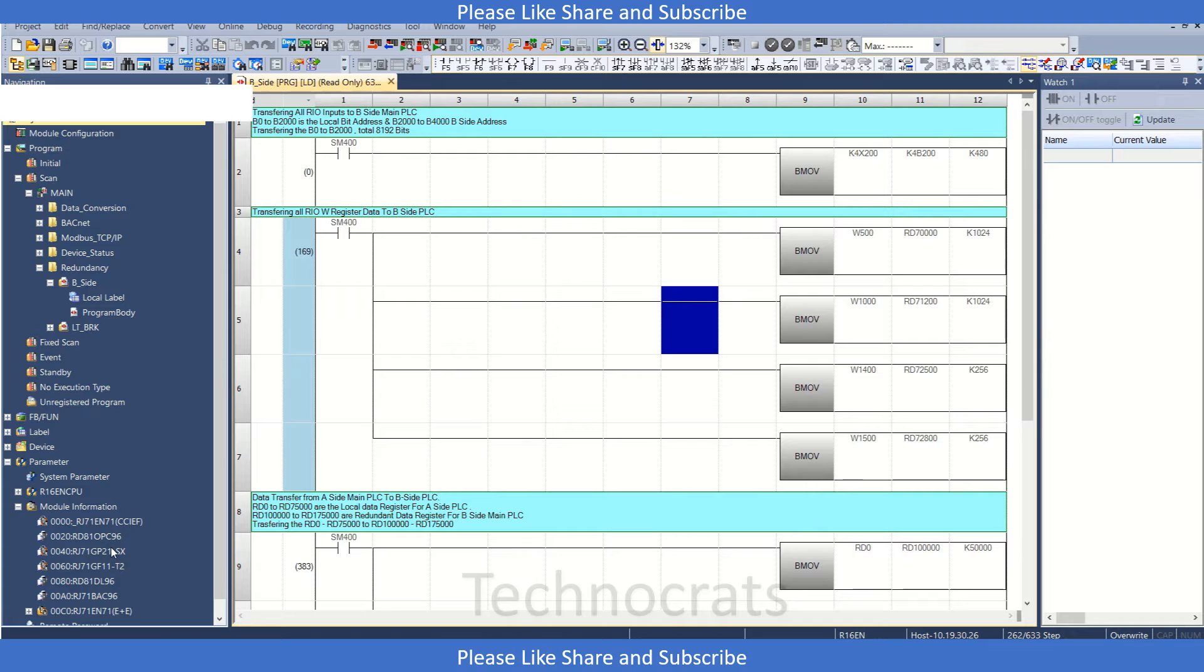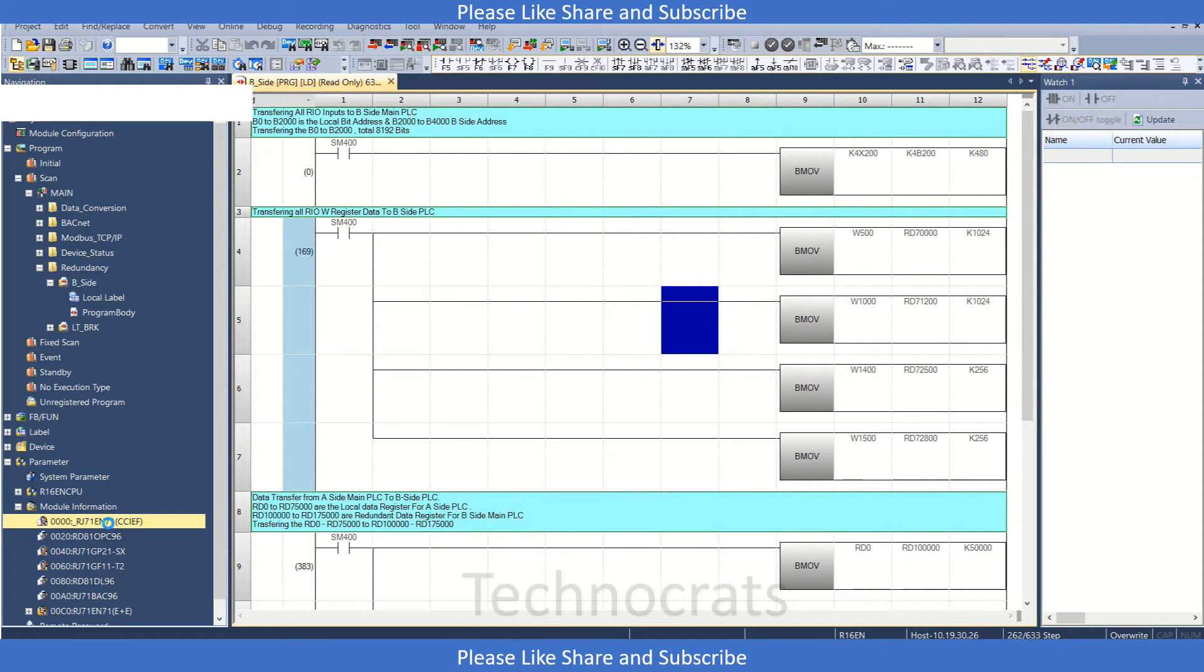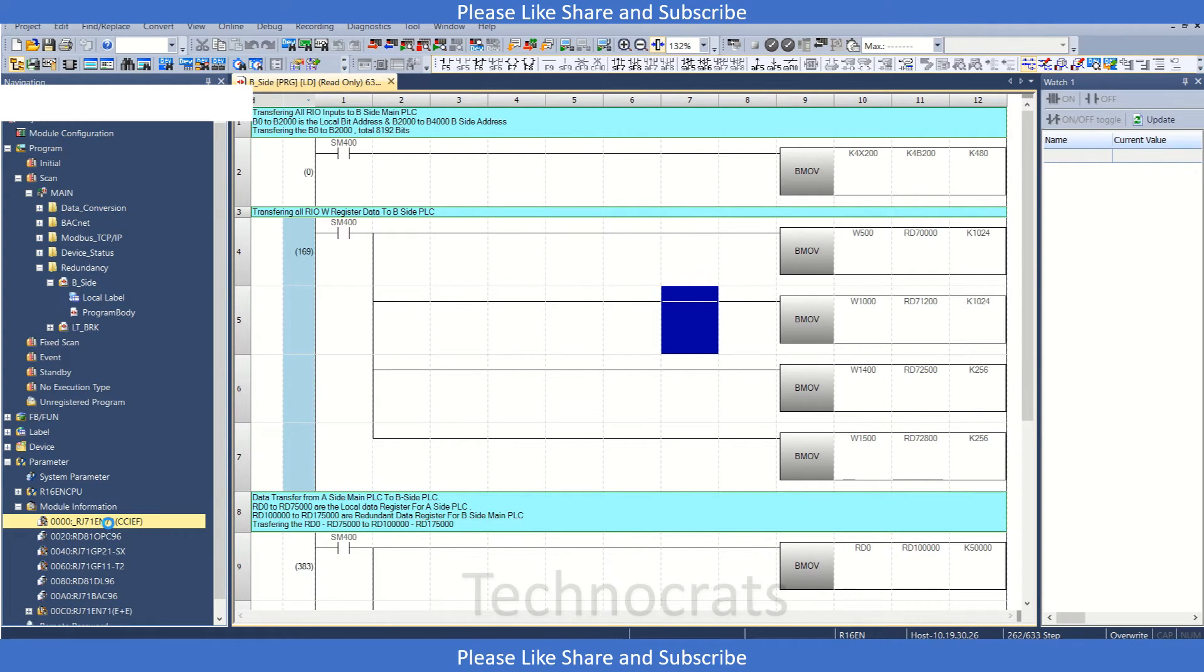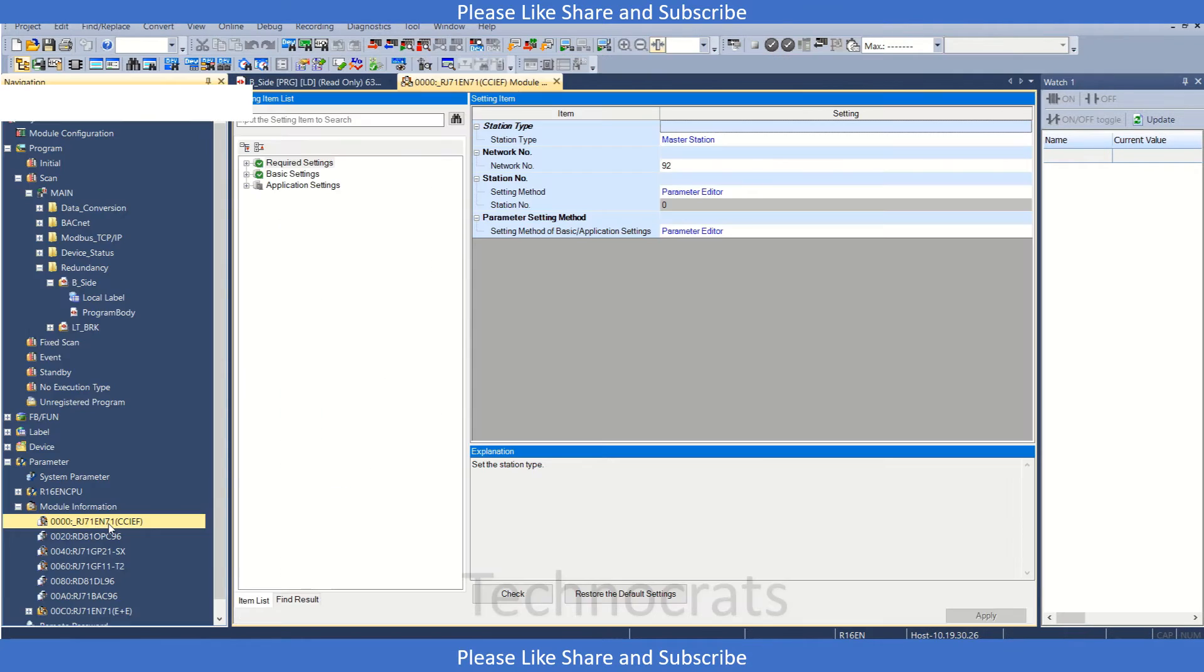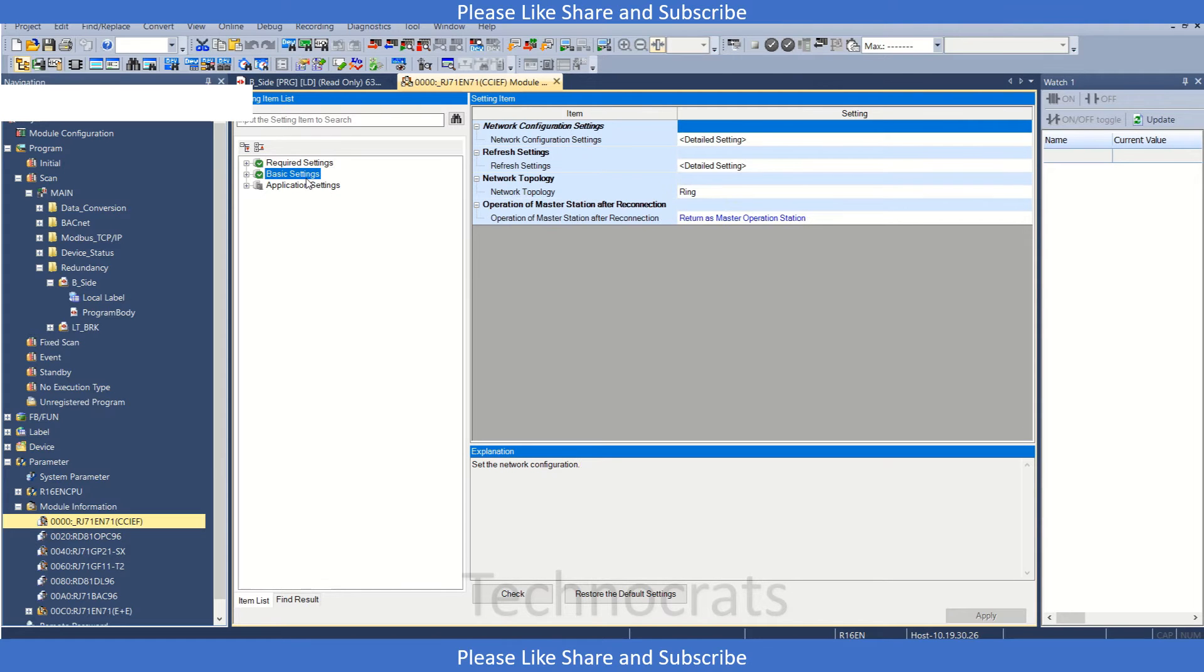This is my RJ71EN71CCIEF card. I will open the settings from here and show you the connected network configuration.